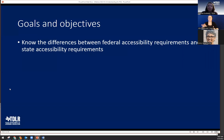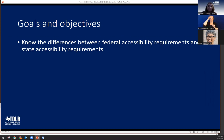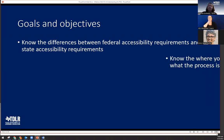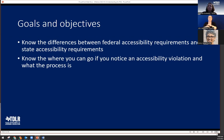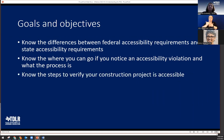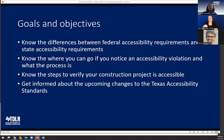The goal of this webinar is to provide sufficient knowledge to be able to tell the difference between federal accessibility requirements and state accessibility requirements. You will end up being comfortable filing complaints of accessibility requirements with TDLR, as well as knowing the steps to verify your construction project is accessible. Lastly, we'll discuss some of the upcoming changes to the Texas Accessibility Standards.